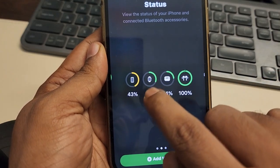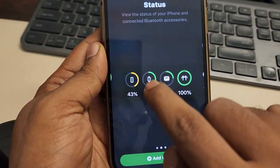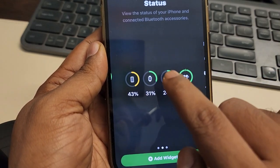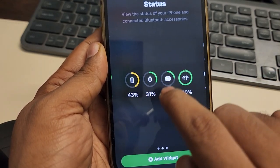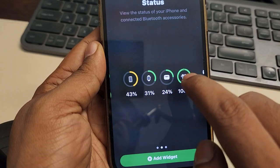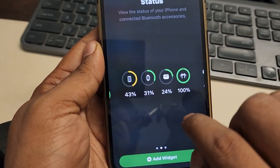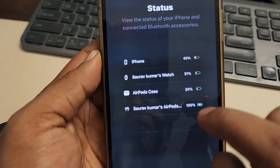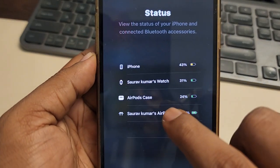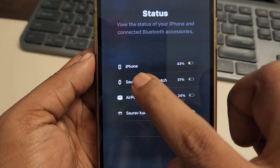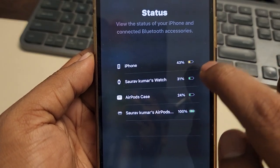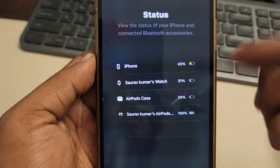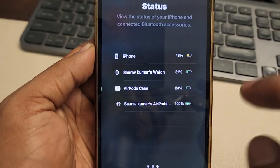Now here you can select the style. You can choose the one where the watch battery percentage is showing here, here it is showing AirPods percentage, and the phone battery percentage is here. You can also choose the one showing iPhone battery percentage, watch battery, AirPods case, and AirPods.